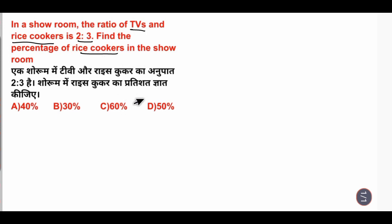Look, this question may seem easy to solve, but sometimes you don't get the answer to this question. So, what is the way to do it?